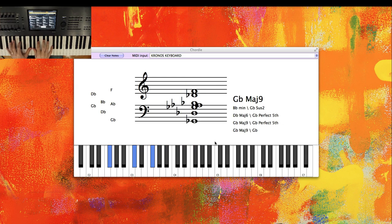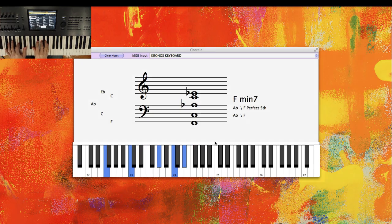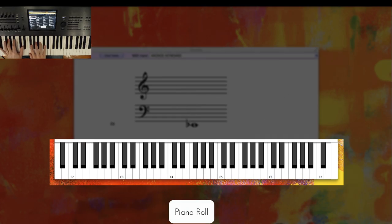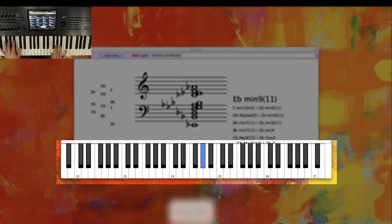It shows you a few things about what you're playing. Number one is the piano roll. You can see what keys you're pressing down.